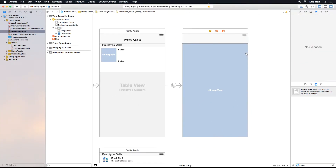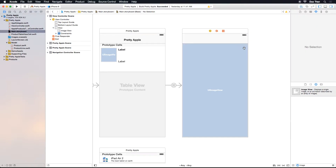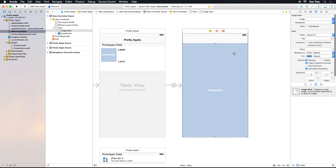I'll change the mode of this image view to Aspect Fit so the image is not distorted. I hope that by now you are familiar with auto layout, because when you work with UITableView — especially with custom cells or custom UI — you will use auto layout a lot. I'll have a dedicated series on auto layout coming up.